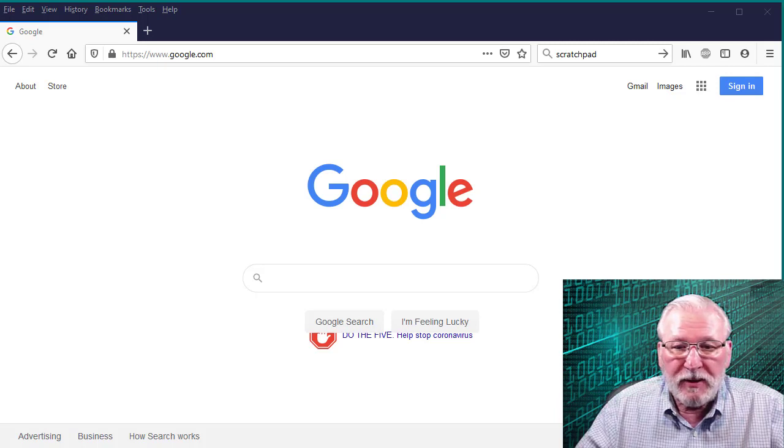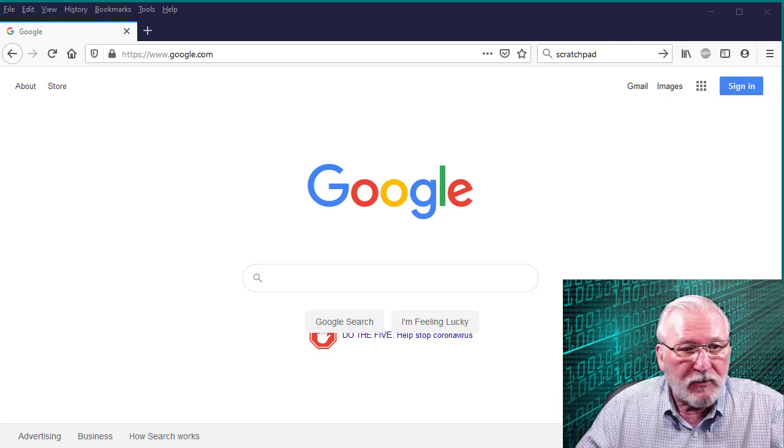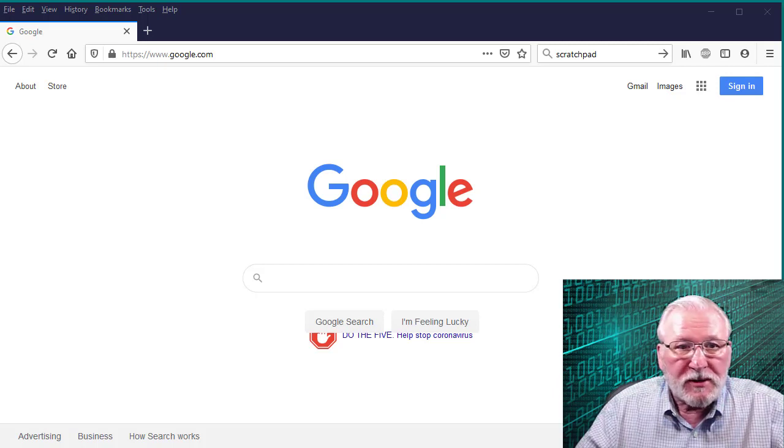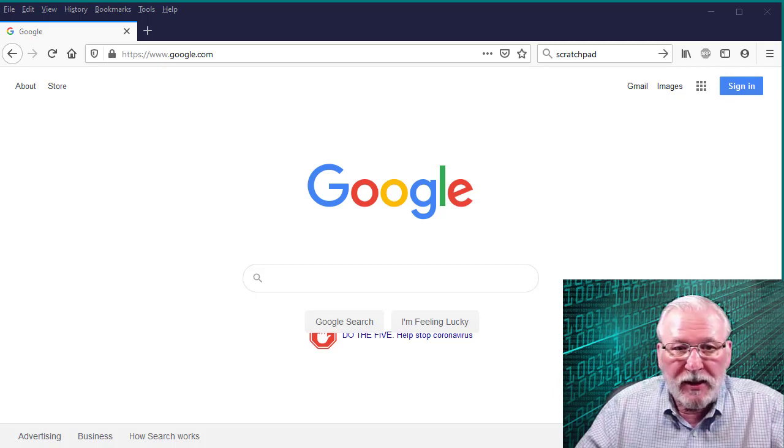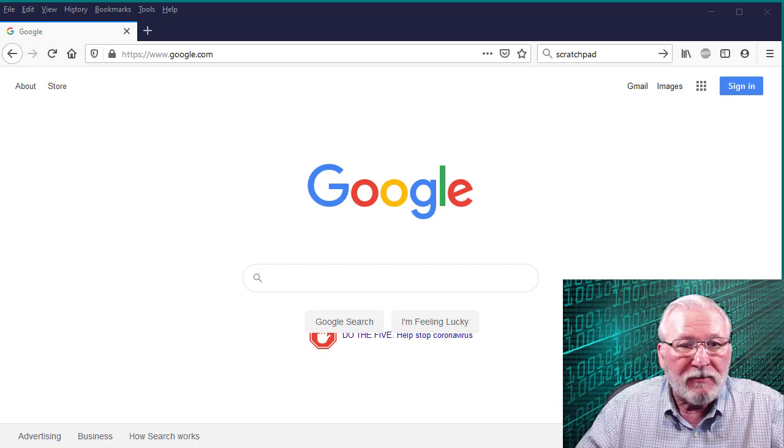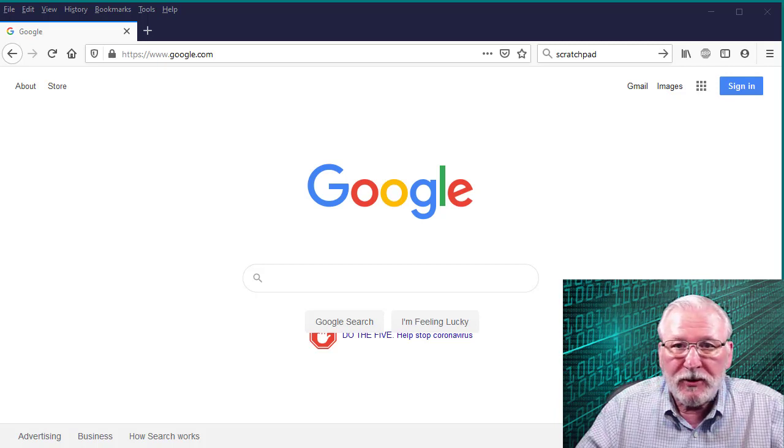That's been deprecated starting with, I believe, Firefox version 72. But it's still possible to do some JavaScript interpretation, and I'm going to show you how to do that.